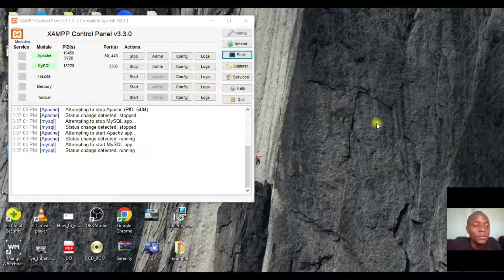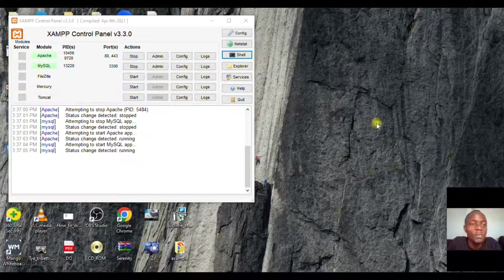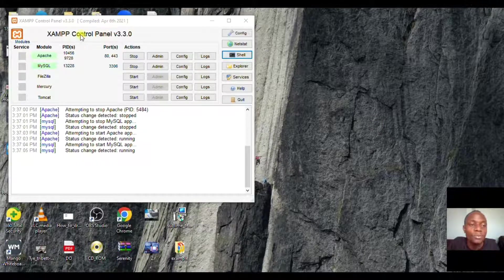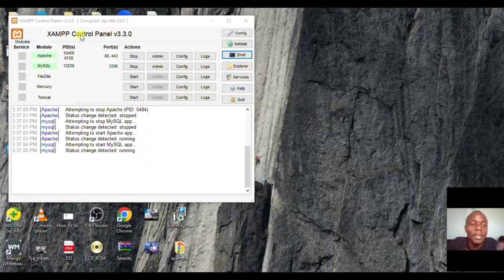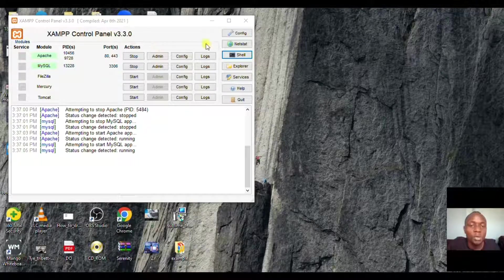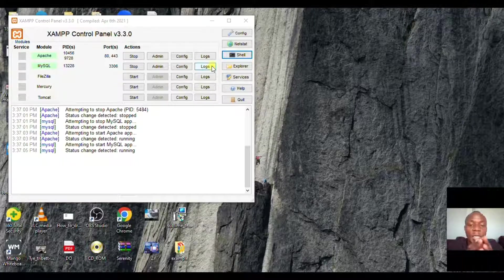So the first thing we have to do for this video is download XAMPP, and the link is in the video description. What we're going to deal with in this video will be MySQL, which means we shall be using commands